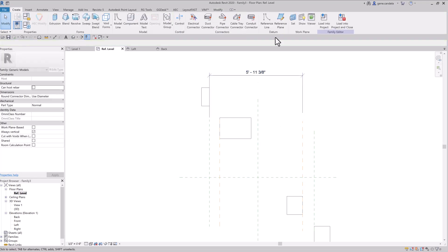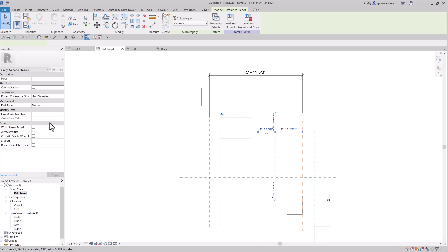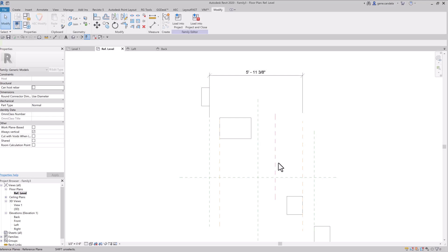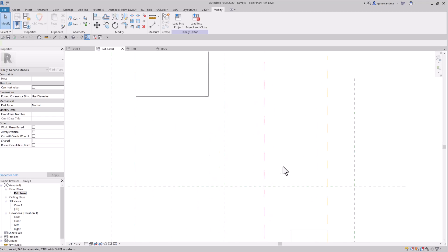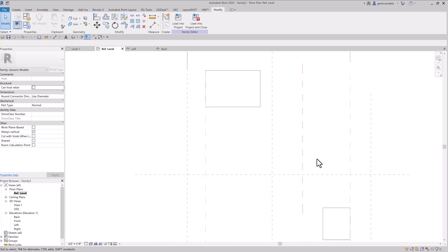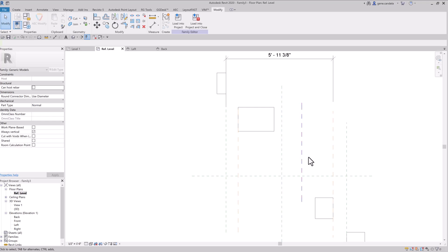The advantage here is you can tell the difference. Now let's say I want to draw another reference plane, and I want to make it not a reference. And I set it to not a reference. And as you can see here, I changed it to a red color. Maybe I want to change it to whatever colors you like. But at least now I know which one's weak and which ones are strong and which ones are not a reference.